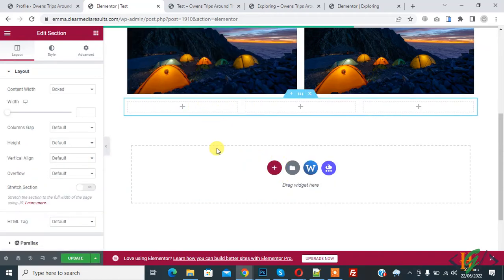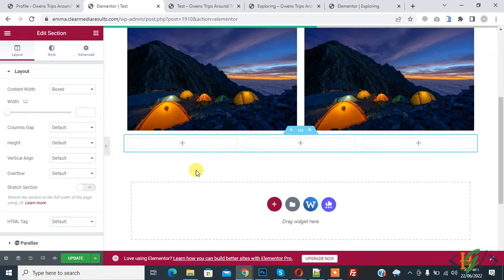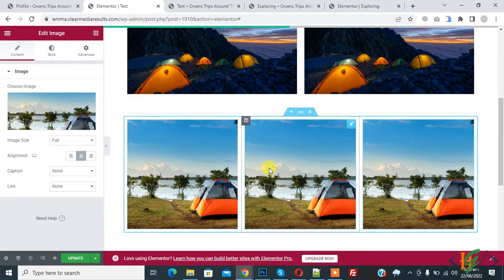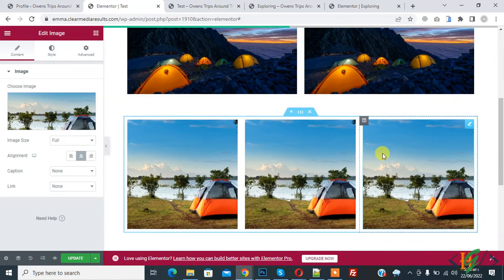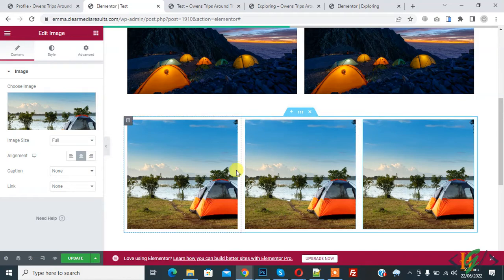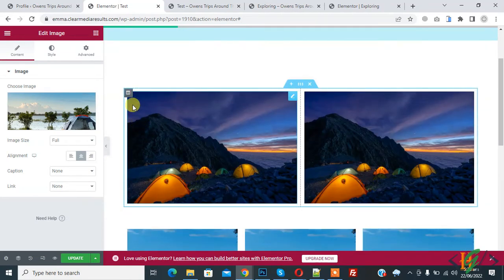The structure is added so you can add content according to your requirement. I will add an image here. Now you see two columns in one row and three columns in one row. You can also add four or five columns. Here you see the edit column option.